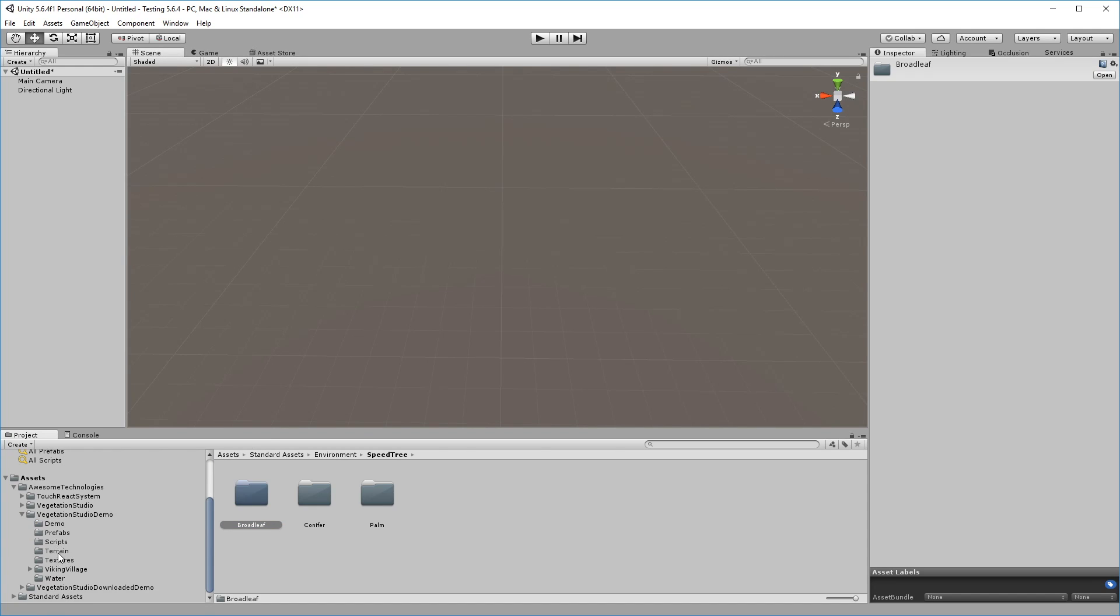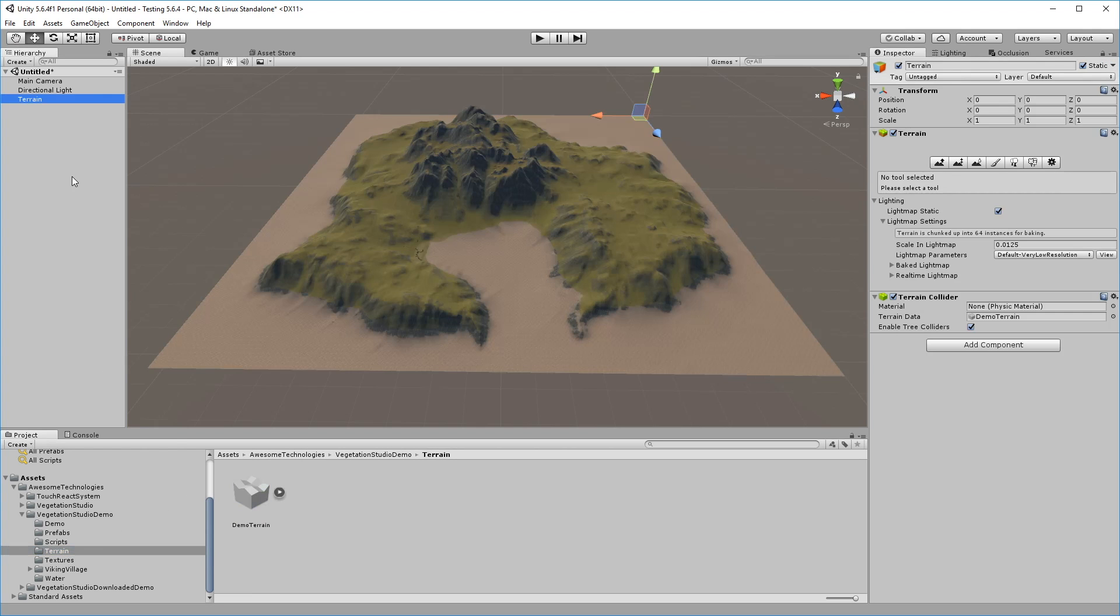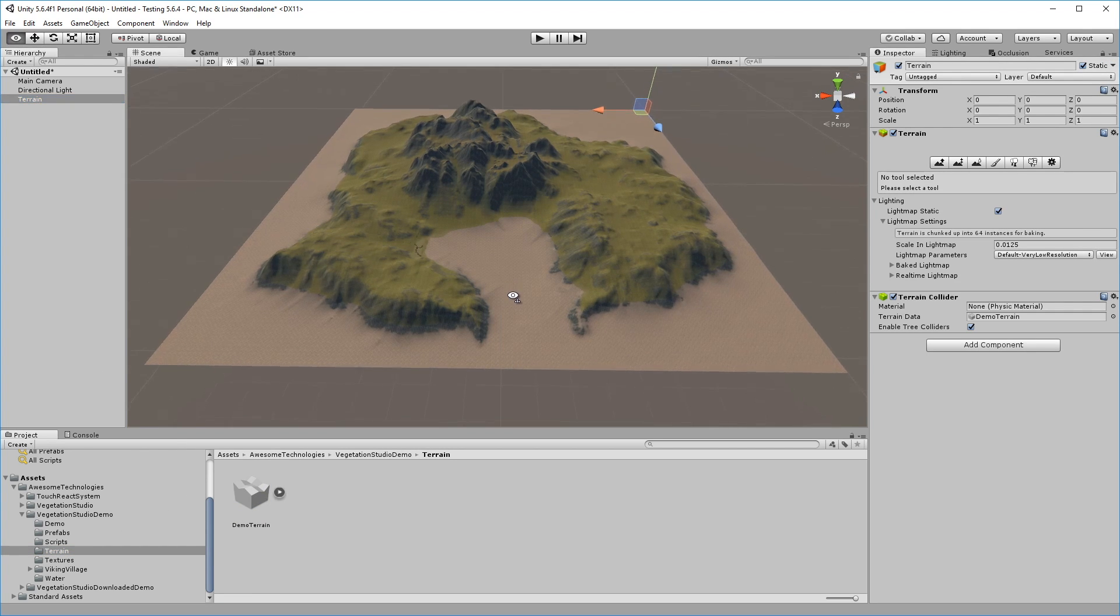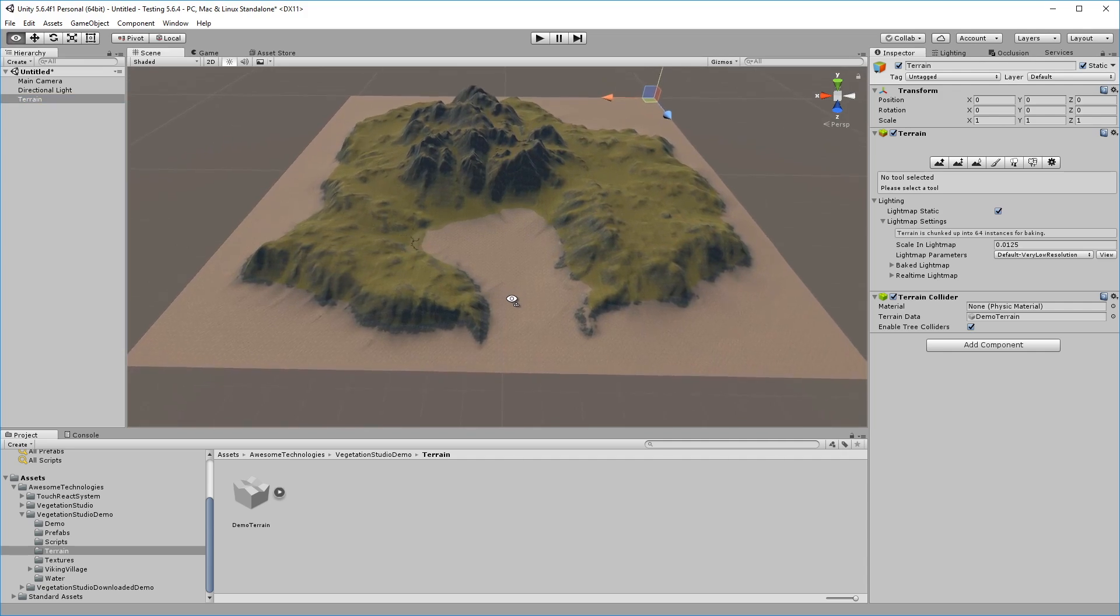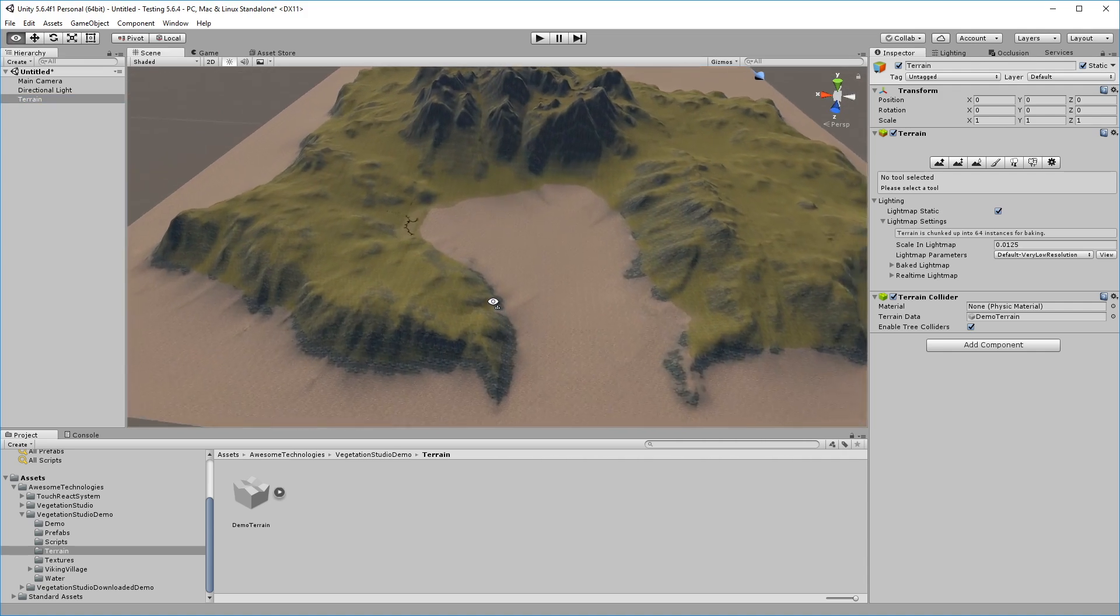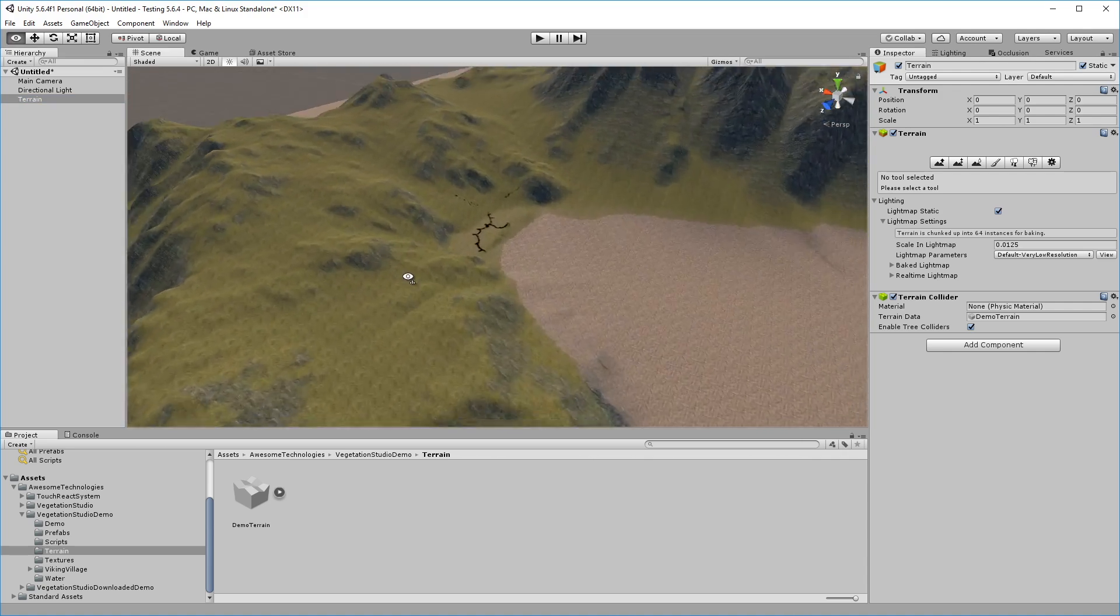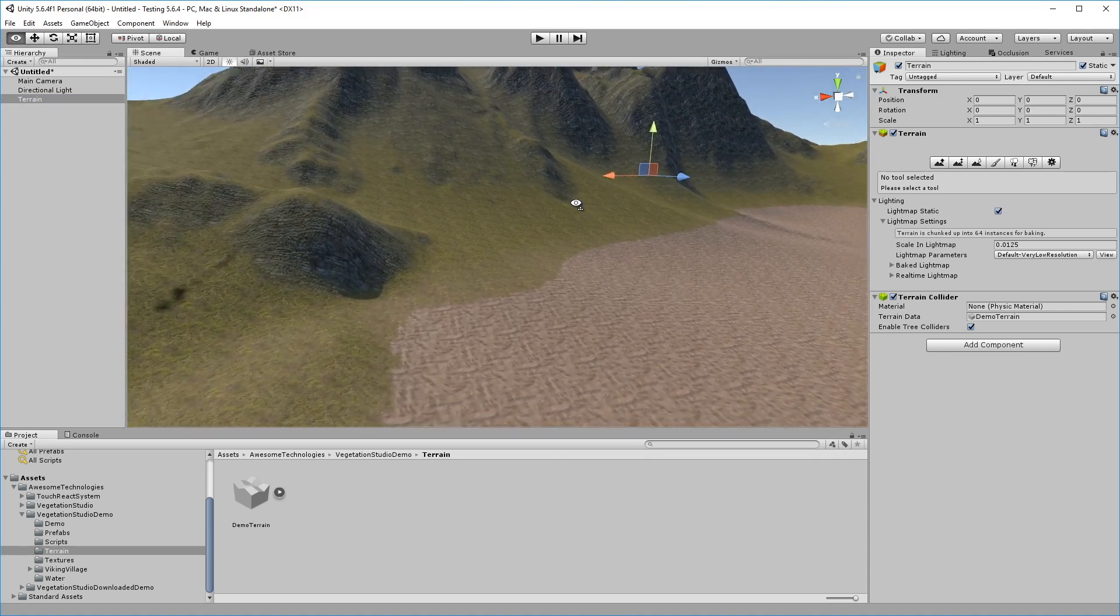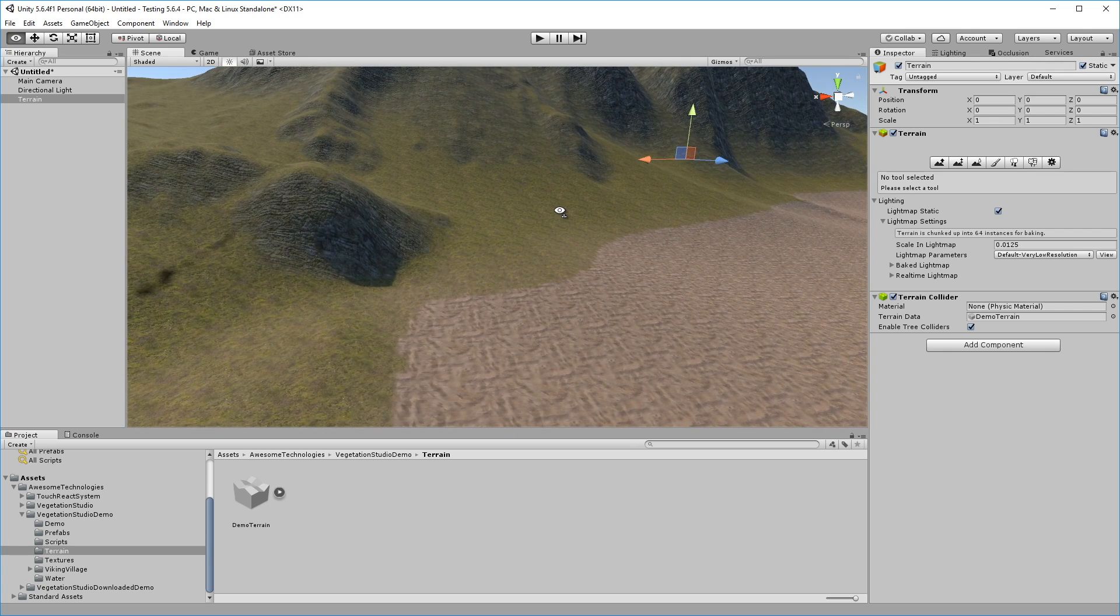To get started, we'll add the terrain from the demo scene. This terrain was made in Gaia, but the splat map has been generated by Vegetation Studio. Vegetation Studio has a great splat map generating tool that we'll come back to in a later video.